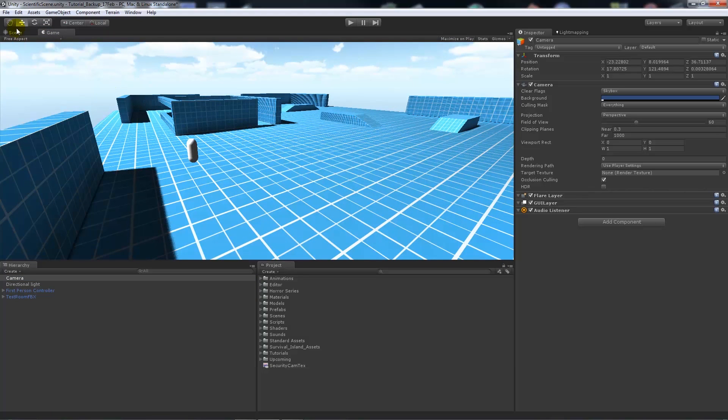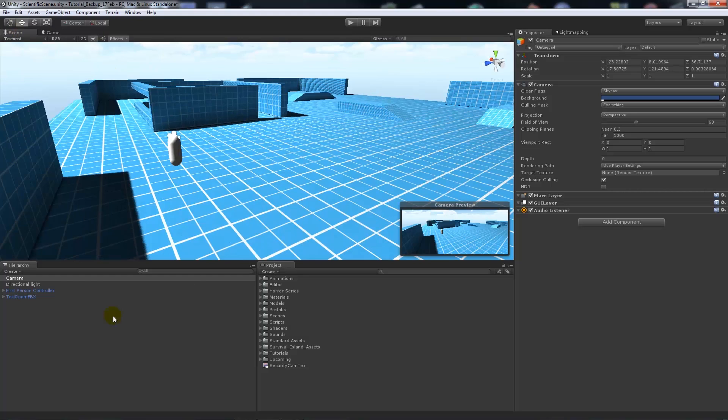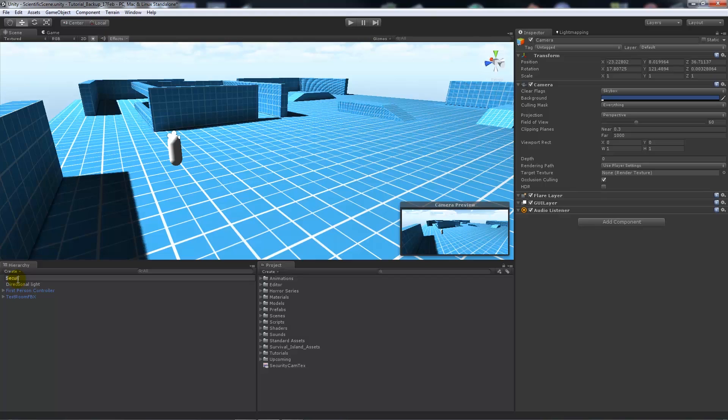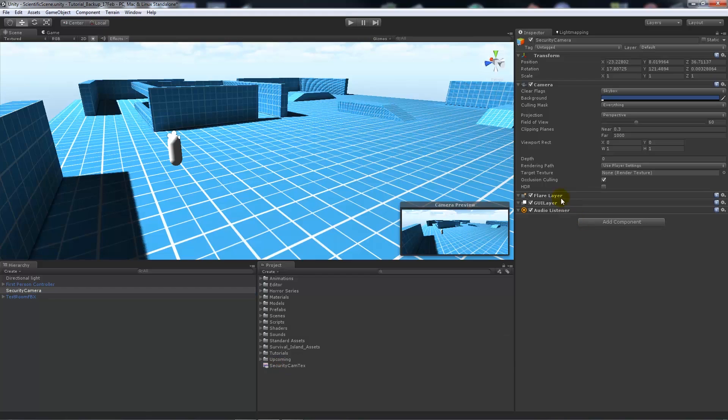So if you go into game you can see that I'm looking through the camera there. And what we'll do is we'll rename this security camera for now. And then what we're going to do is we're going to put the security camera texture into the target texture slot, which is looking for a render texture.